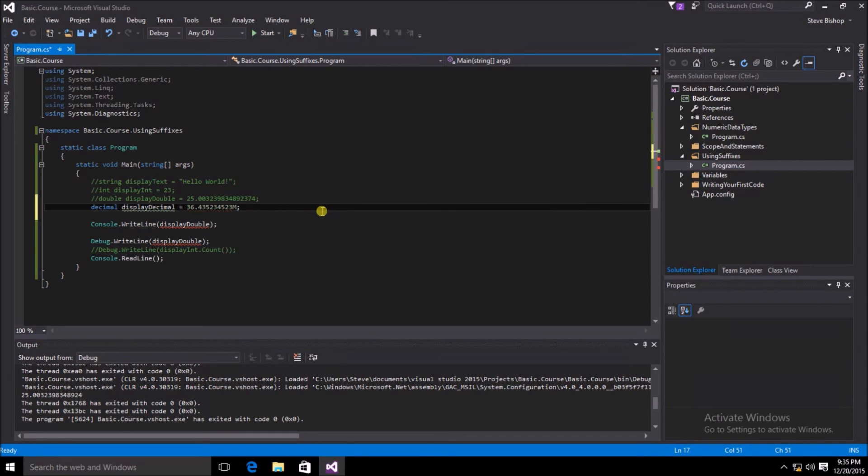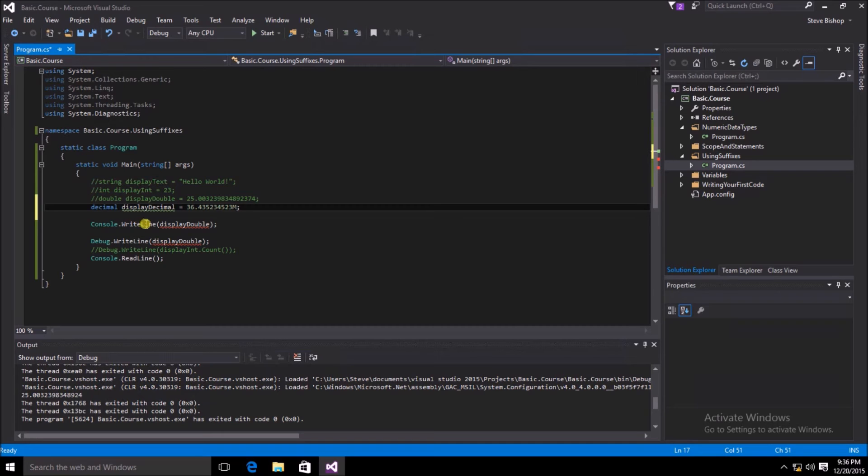And just like that, the problem has gone away. Now of course we get the green squiggly because we're not using our new variable of displayDecimal. So let's go ahead and change that.